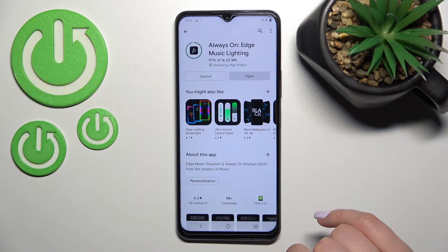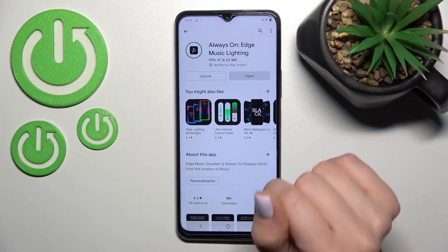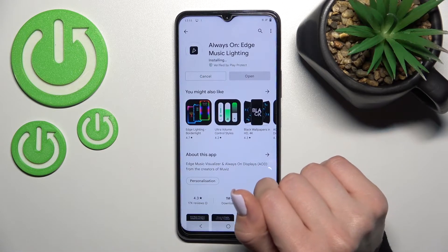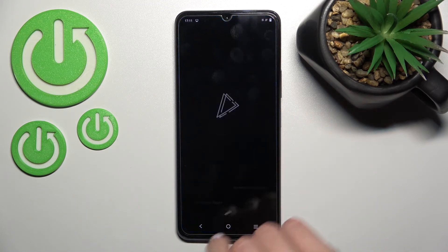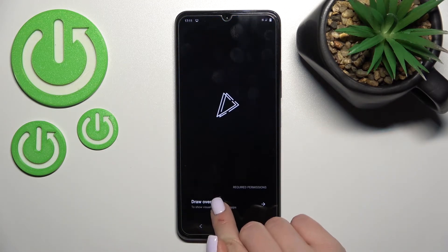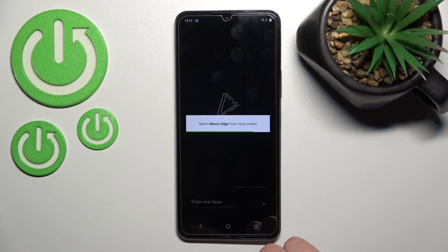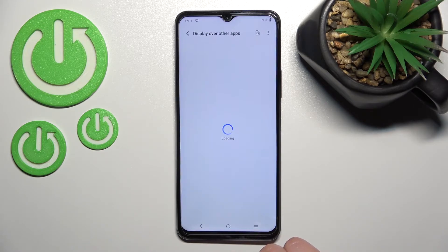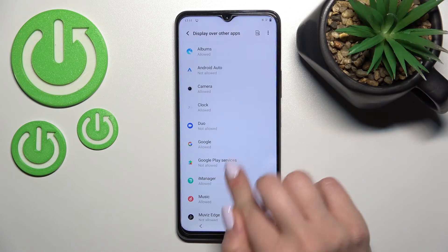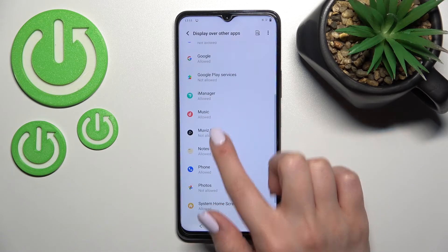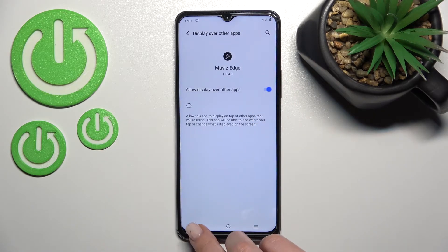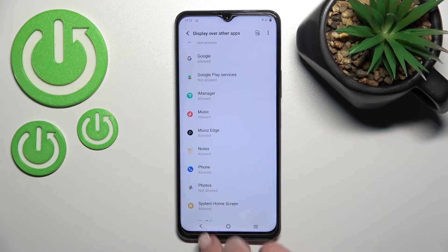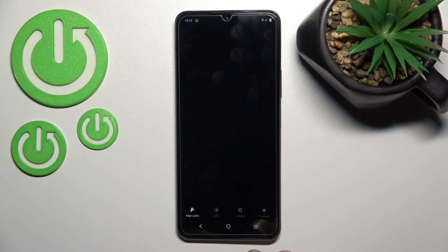Wait for it to finish downloading and installing. After that, open the app. Click on 'Draw Apps' and wait just a second. Find the Movies Edge application and click on the switcher to enable it, then go back into the app.